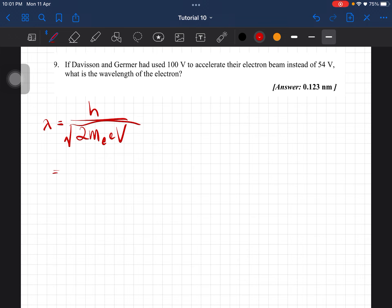This will then give you 0.123 nanometers. Alright, that is question number 9.